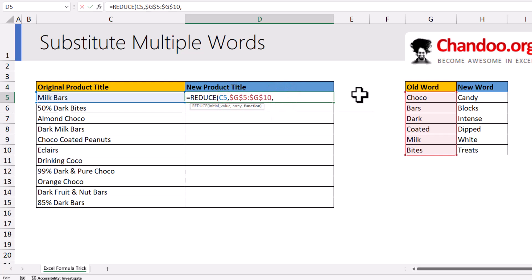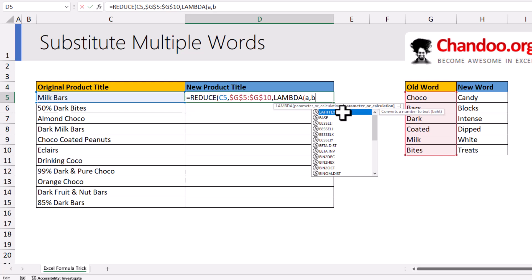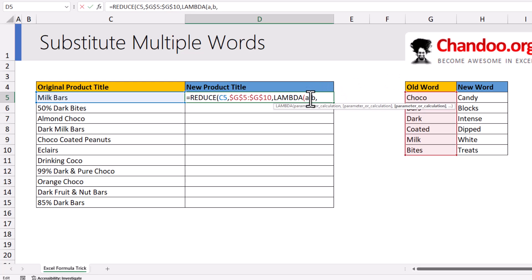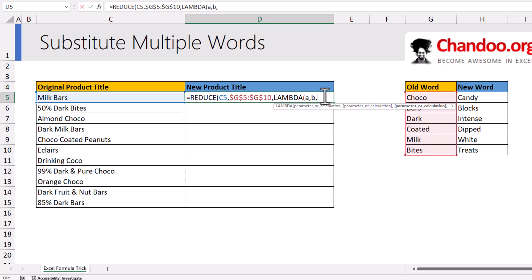Next comes the function, and this is where we use the Lambda. This Lambda for REDUCE takes two parameters: A and B — you can call them anything, but I like to call them A and B. A will be the starting value, so initially it will be the same as C5, or milk bars, but as it loops through, A will constantly change. B is the current value in G5 to G10 — so initially it will be Choco, but it will go down through the other words.